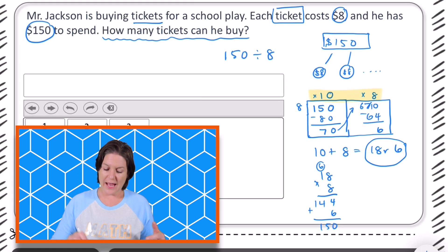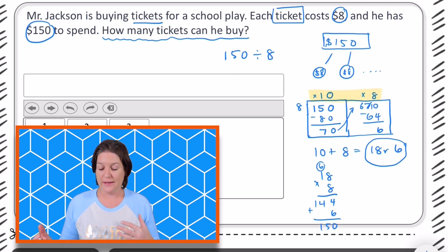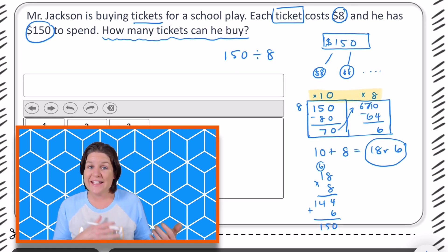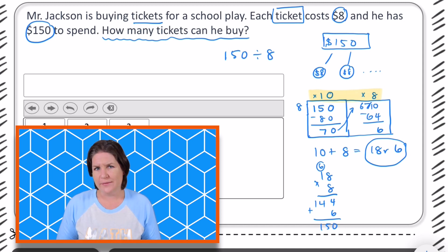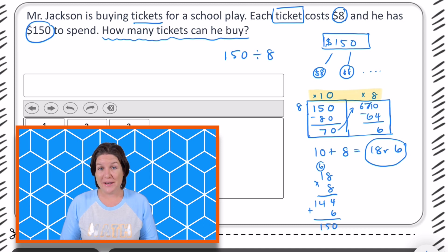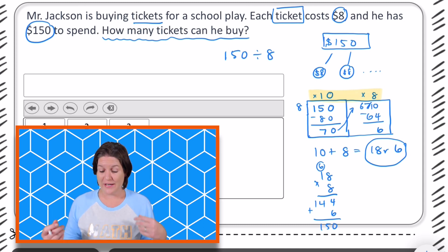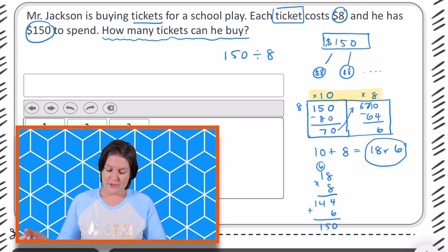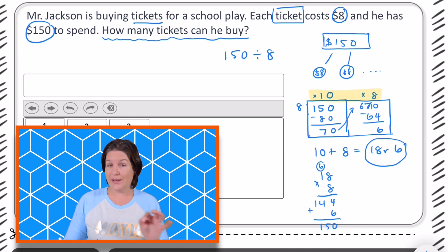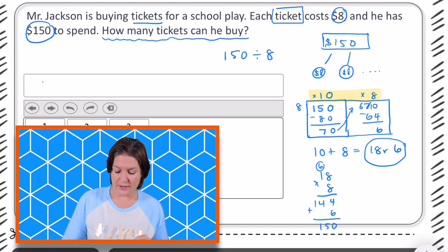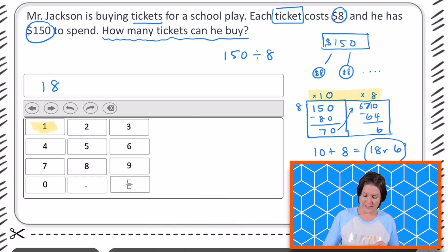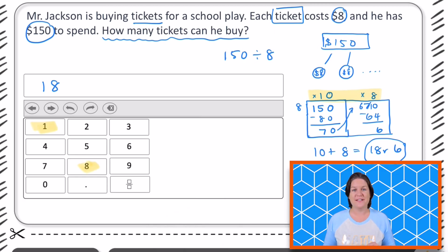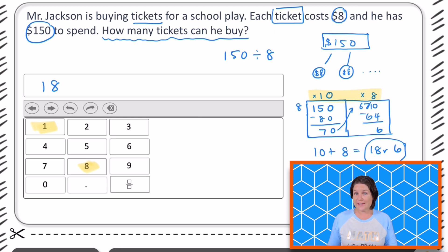But the question says how many tickets can he buy? So he can buy 18 tickets. And what does that remainder of 6 mean? That's how much money he will have left over — he will have $6 left. So we would not put a remainder of 6 in the answer; we would just say 18. And you could do that by tapping the 1 and tapping the 8 on your computer-based test. That is how you solve this kind of problem.